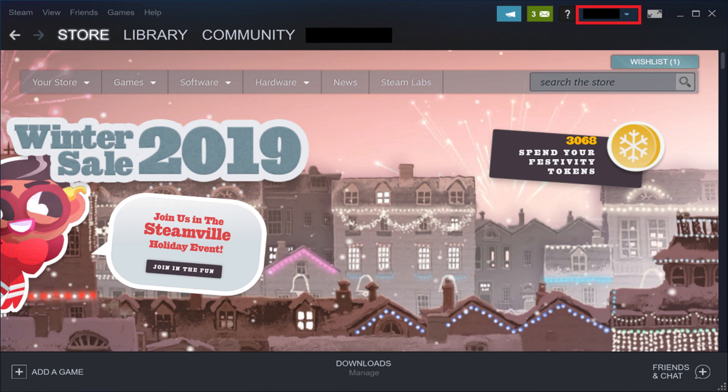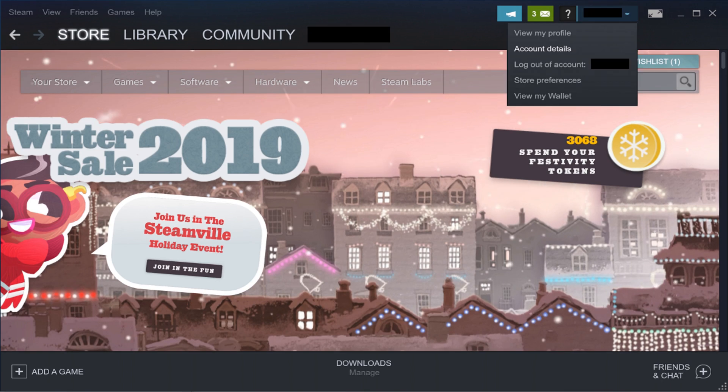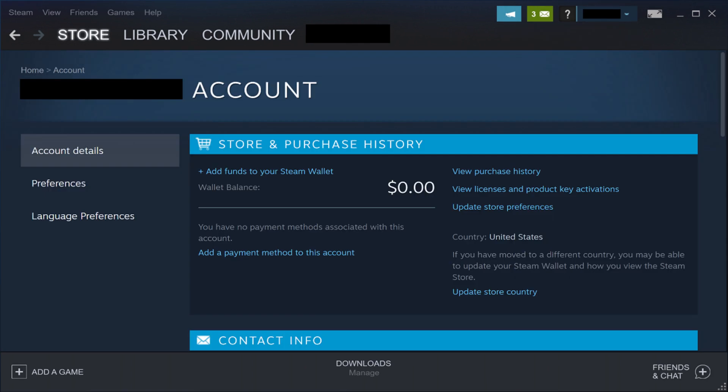Step 2. Click the drop-down arrow to the right of your Steam profile name in the upper right corner of the screen. A drop-down menu appears. Click Account Details in the drop-down menu. Your Steam account screen is displayed.